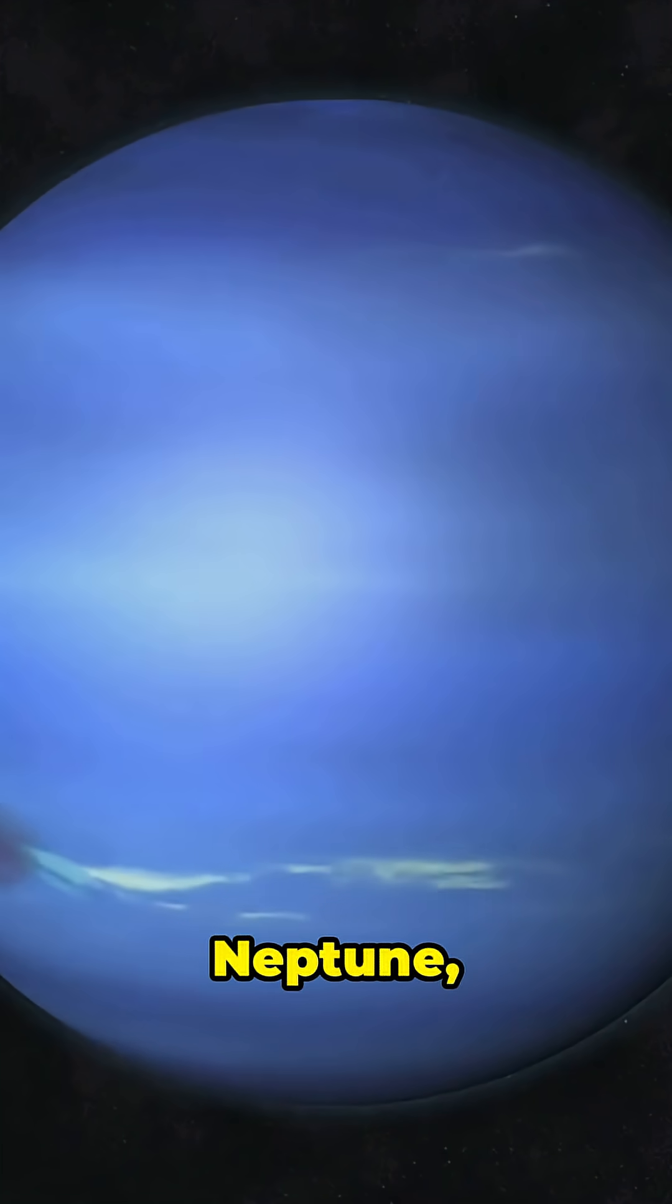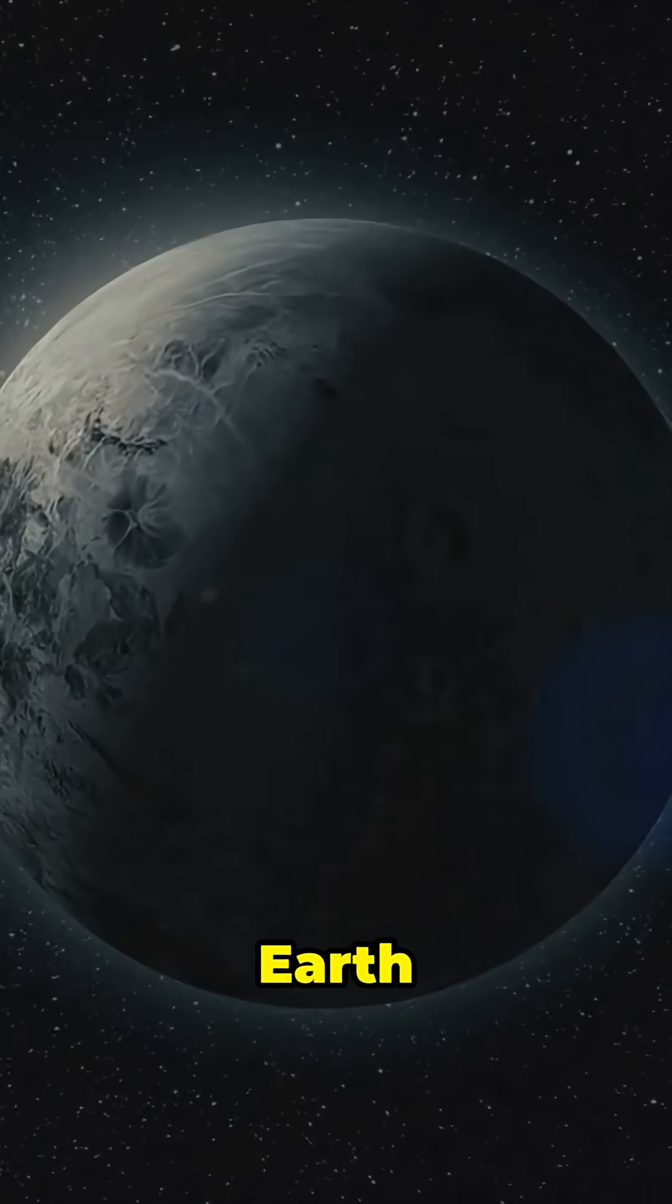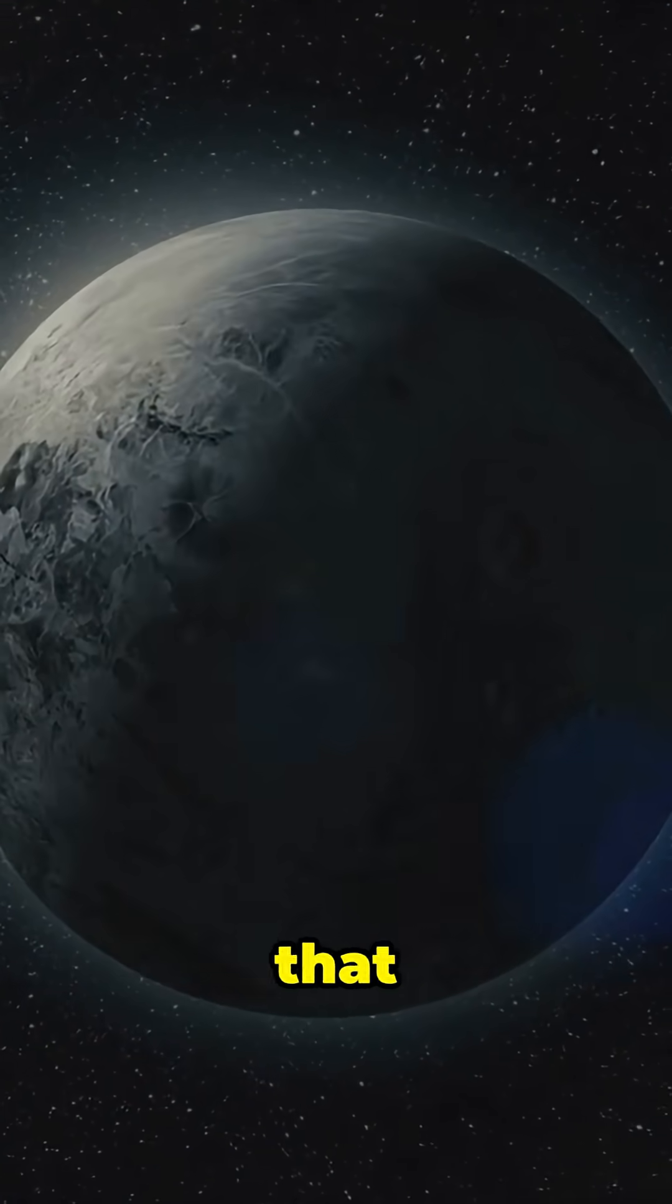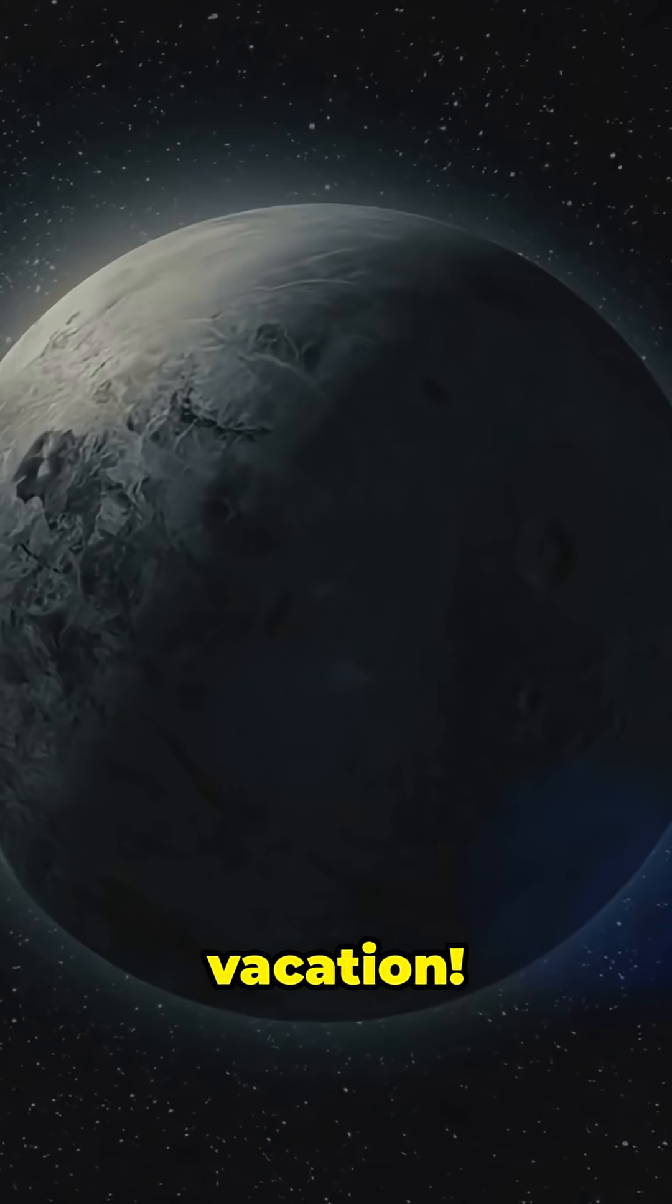On Neptune, a season can last 40 Earth years. Imagine waiting that long for summer vacation.